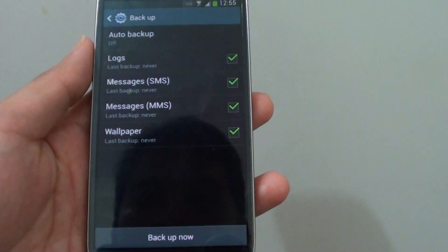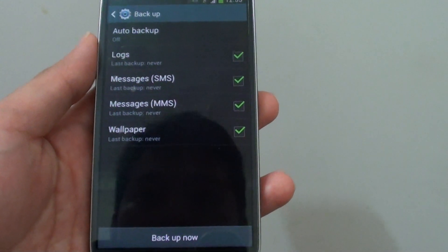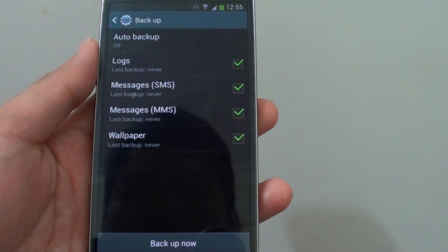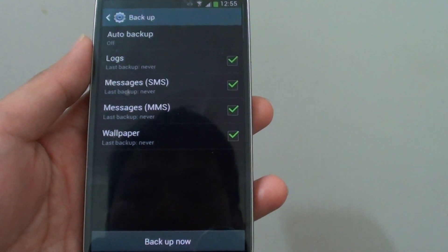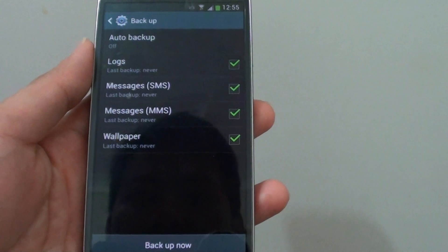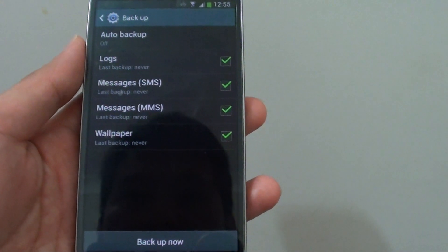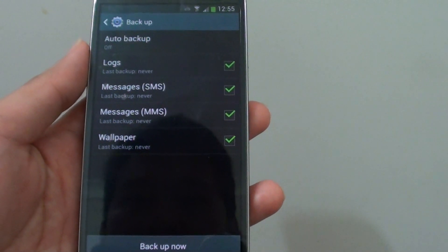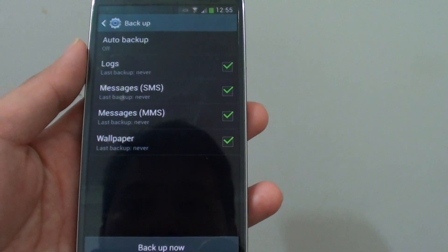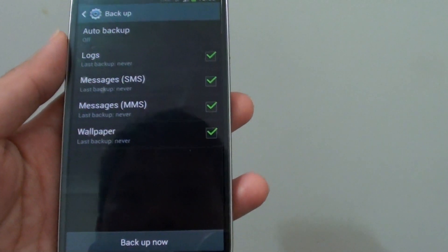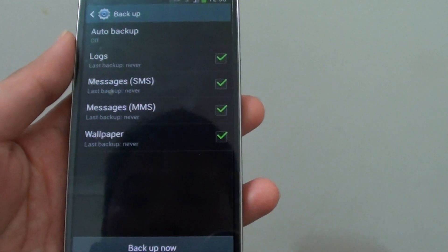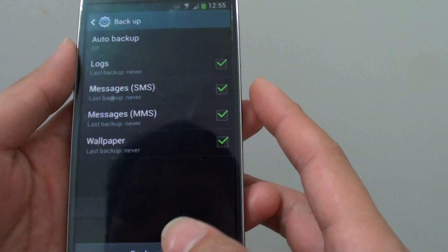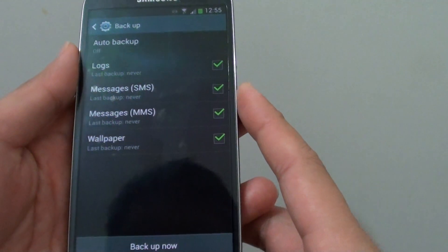Sometimes it is important that you want to backup all these messages. For example, someone sends you a message with a password or user ID and you want to back this up so that you could use it in the future.